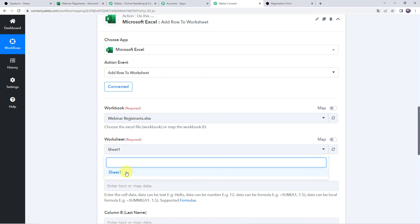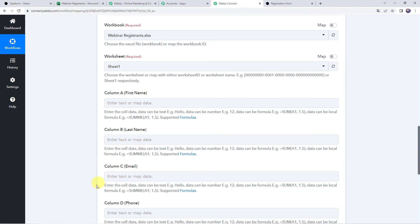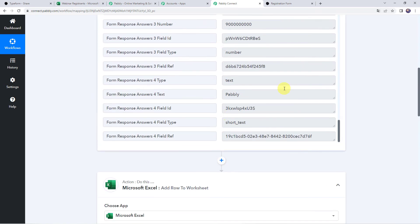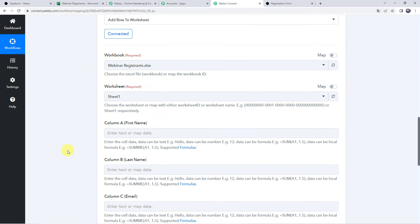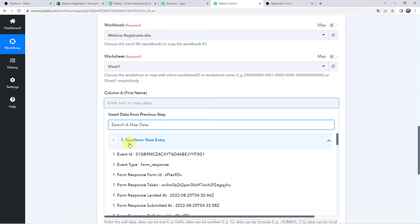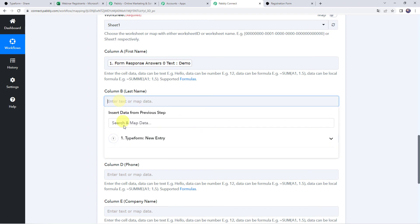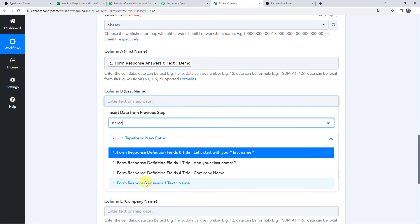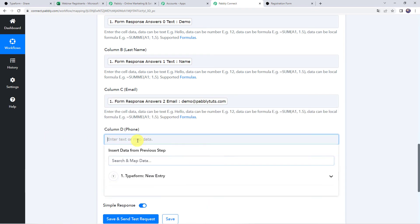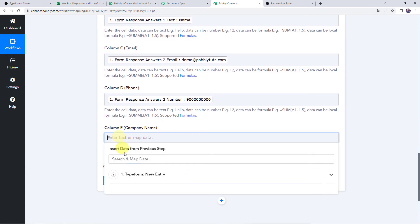If you have created multiple worksheets, from the drop down you can select your specific worksheet name. Now it is asking for the first name, last name, email address, and other details. We have already got all these details from our trigger response, so we will be mapping these details now. Click to open the mapping, come to the Typeform trigger response, and map the first name — which was Demo. In the same way, map the last name, email address, phone number, and company name.